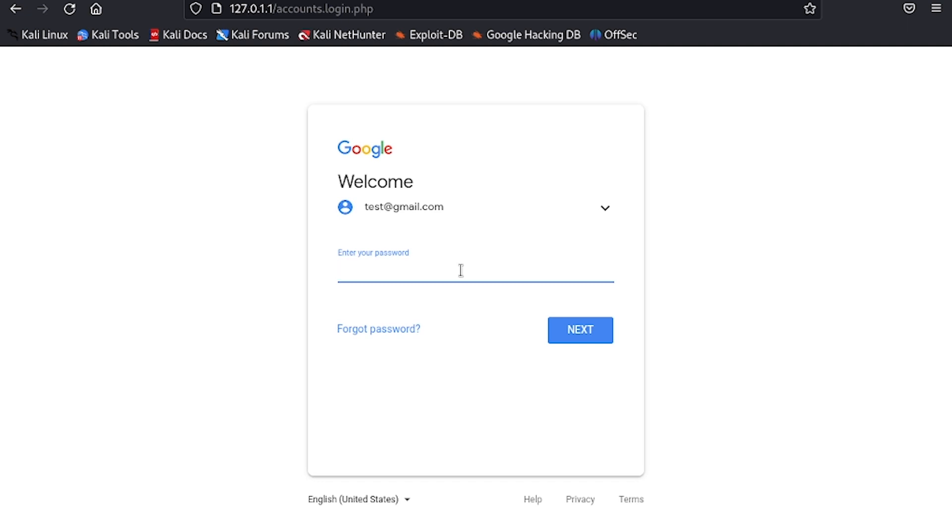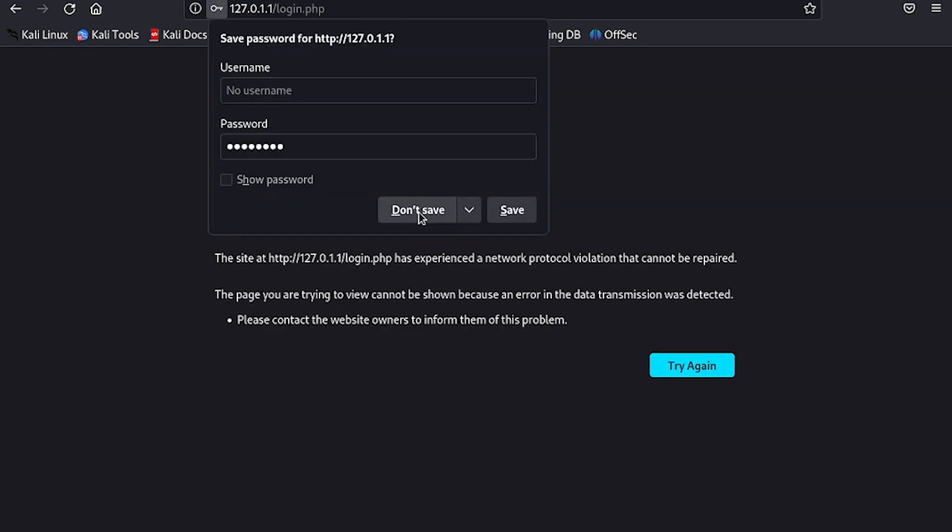It'll just show an error, so the user might think this is a normal thing. What he'll do is just go back to Gmail and continue on with his life.